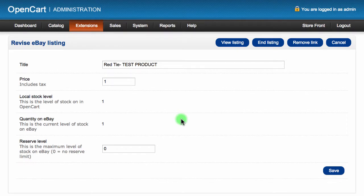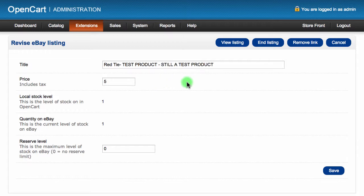On this page, you can edit the basic information for your listing. You can change the title and price without needing to log into eBay and revise each item. The price here doesn't have to be the same as your OpenCart price as many sellers have a different price for products on each marketplace.